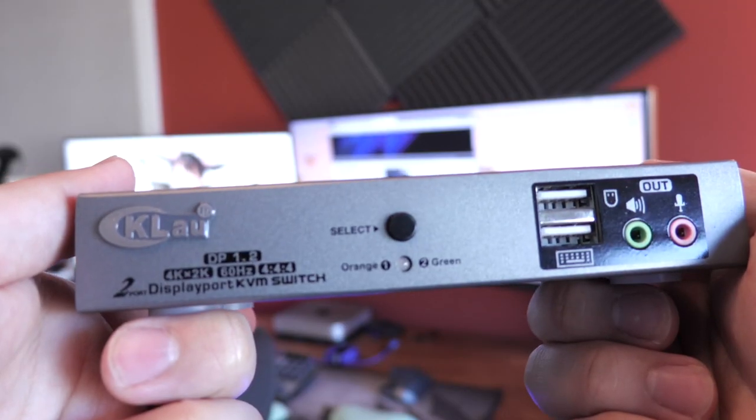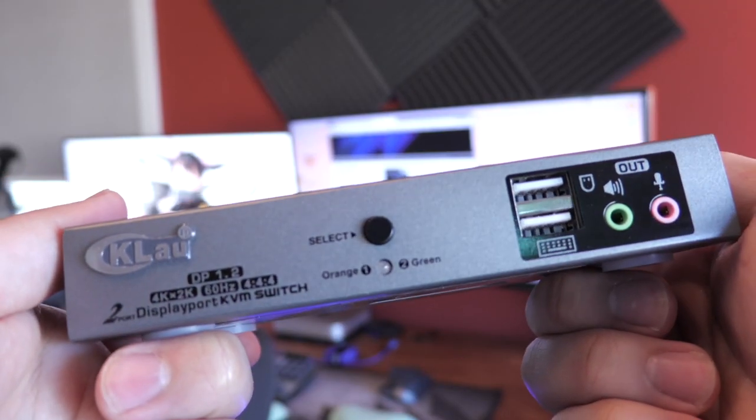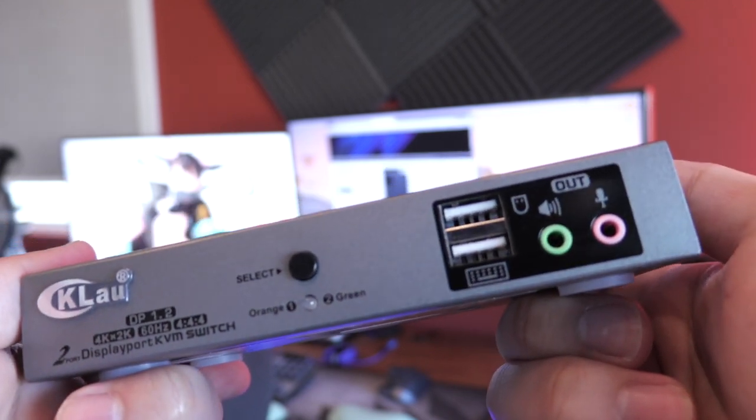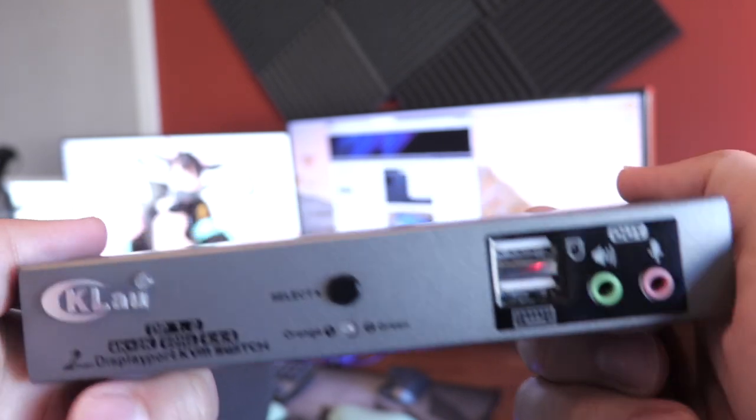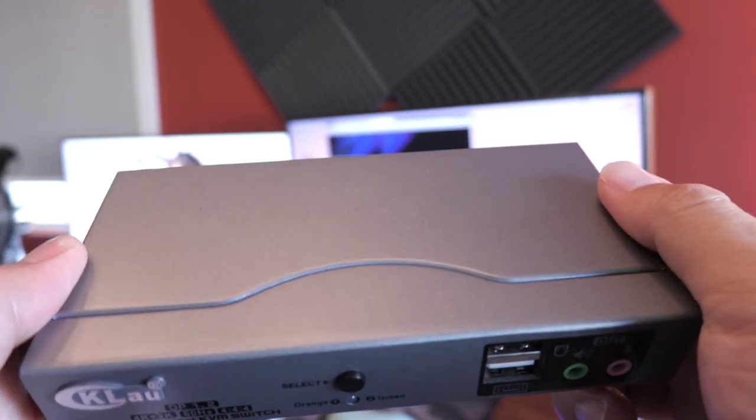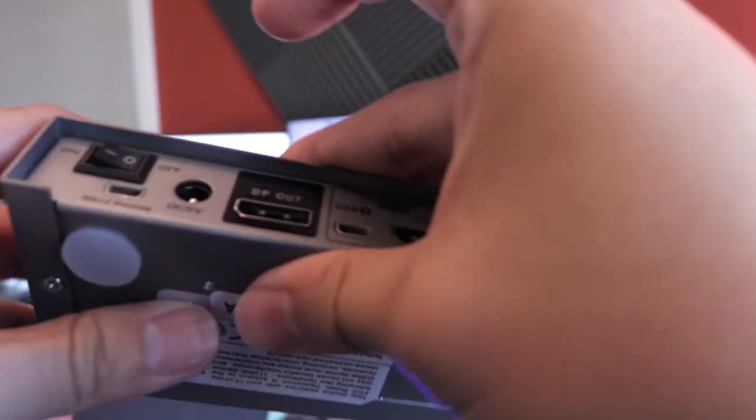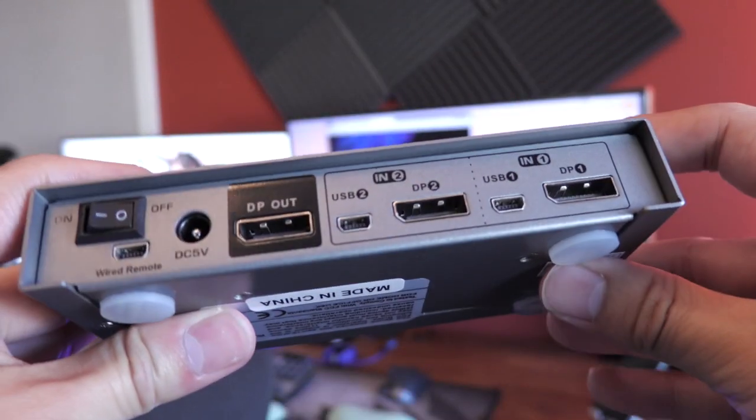Another surprising thing about the KVM is the build quality of this Chinese-made product. It's a metal body that feels sturdy and non-intruding. Unlike a lot of the cheaper plastic switchers, I don't have any doubt that the KVM will last me a while.